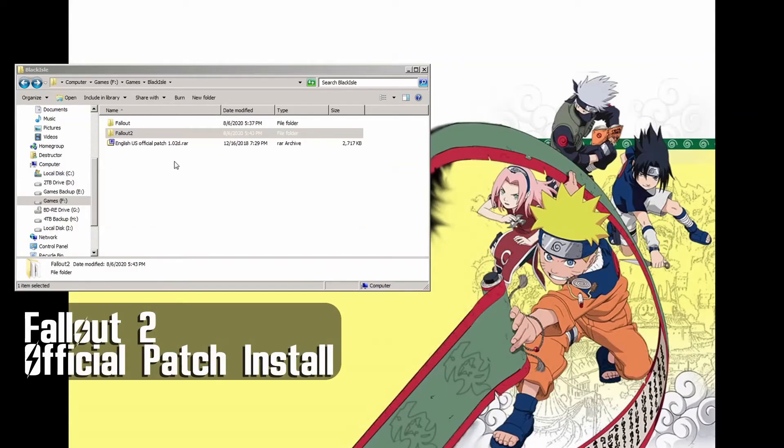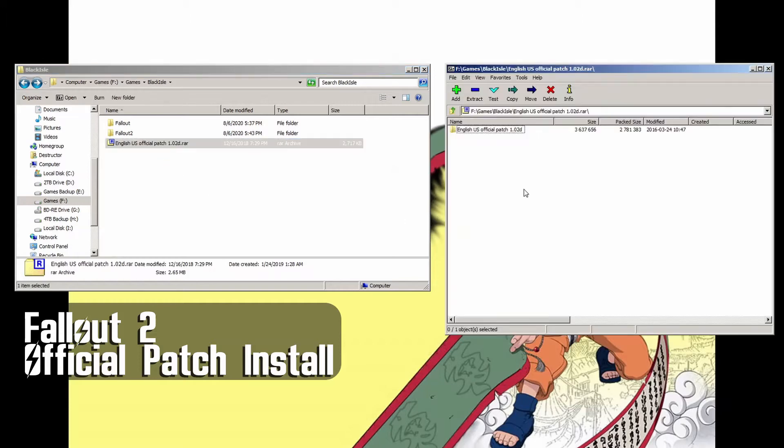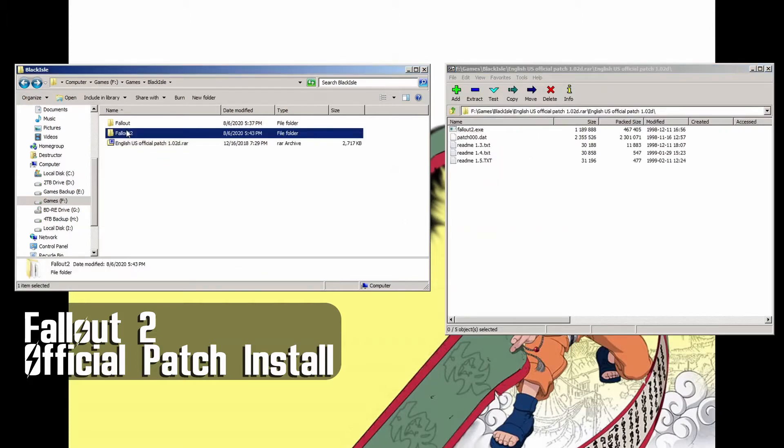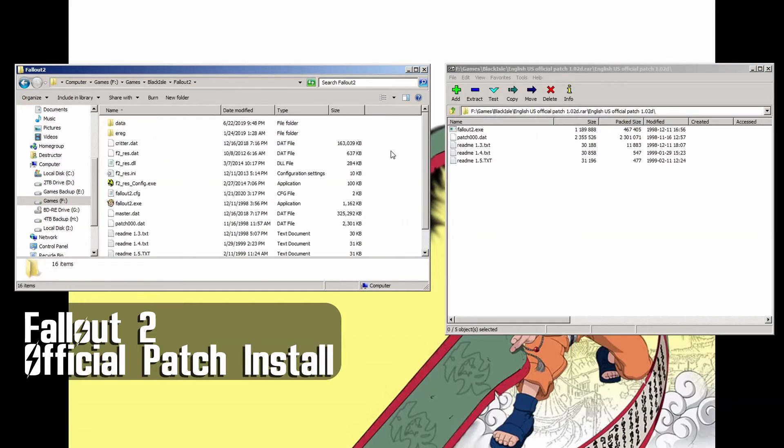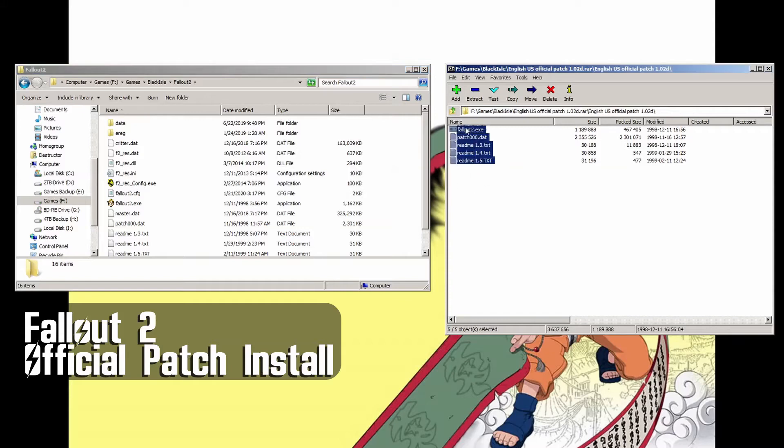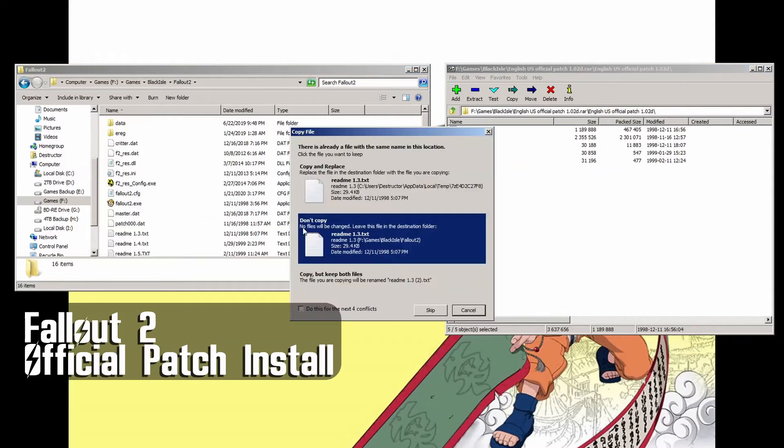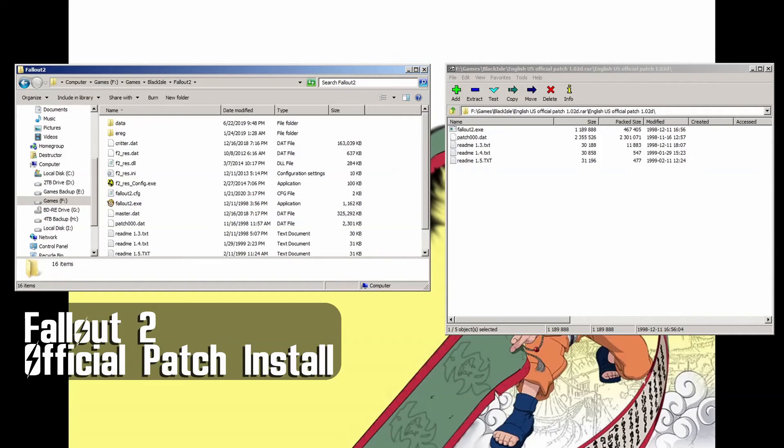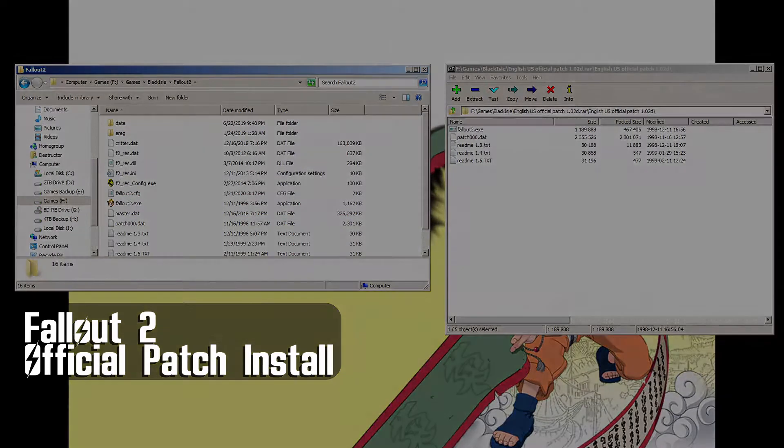For Fallout 2, copy the contents of the patch file to the base Fallout 2 directory. Ignore the readmes, their instructions only apply to the original patch executable which nobody uses anymore. Congratulations, your game of Fallout 2 is now patched.